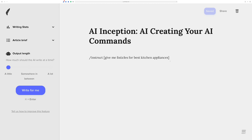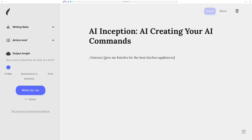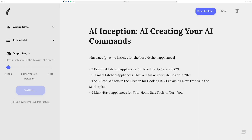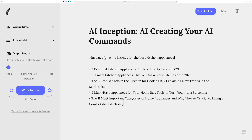On the screen right now you can see: 'instruct: give me listicles for the best kitchen appliances.' I did Shift+Command+Enter so it keeps the command there while giving me the results. Those are pretty awesome — if you were looking to write a listicle about the best kitchen appliances, there are a bunch of ideas to help you plan out your articles.